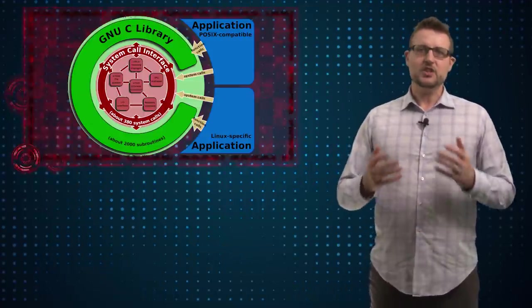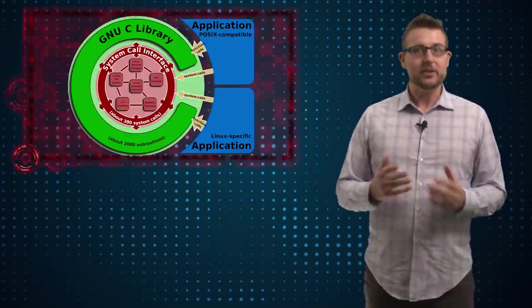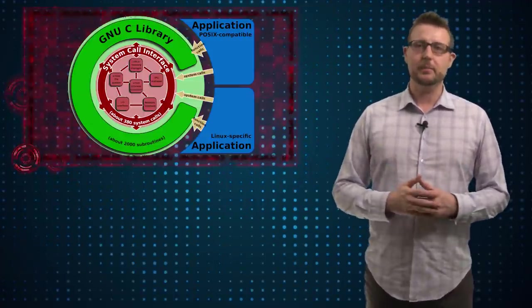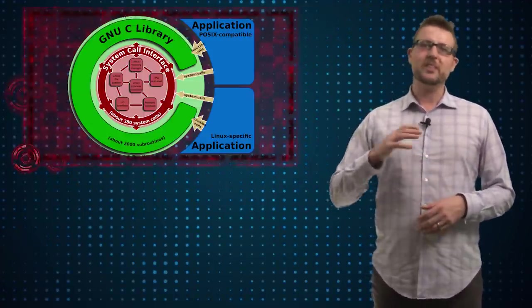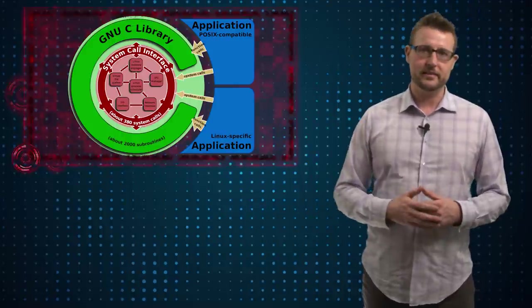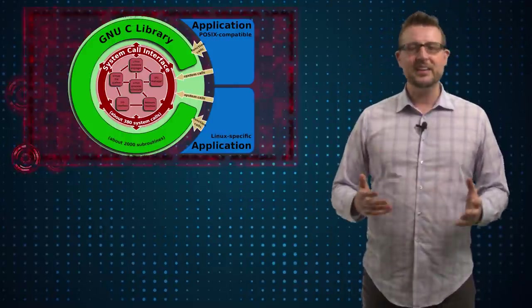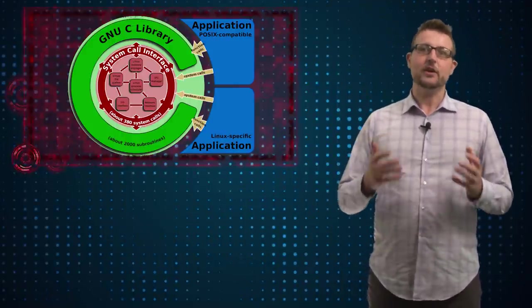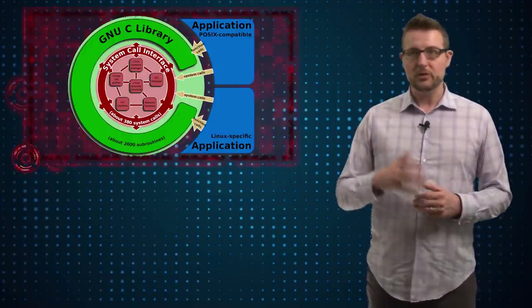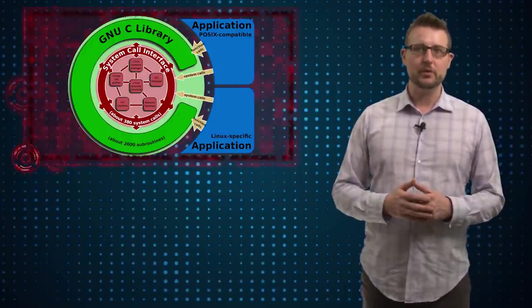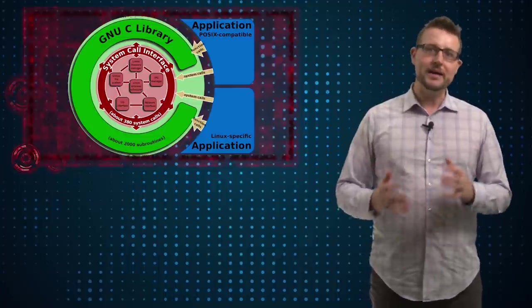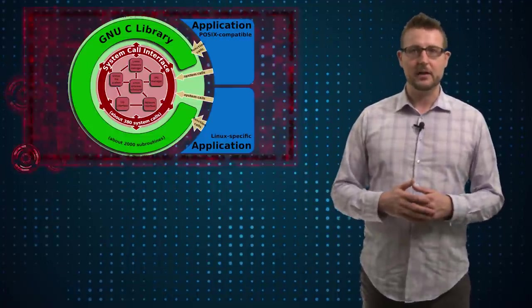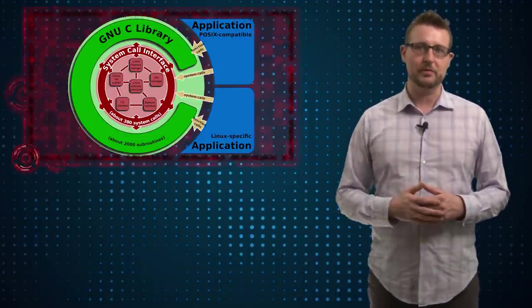If you haven't heard of glibc or the GNU standard C library, this is a function library or a standard C library that ships with all Linux systems. Essentially, this standard library is responsible for doing all the basic things that many programs do.